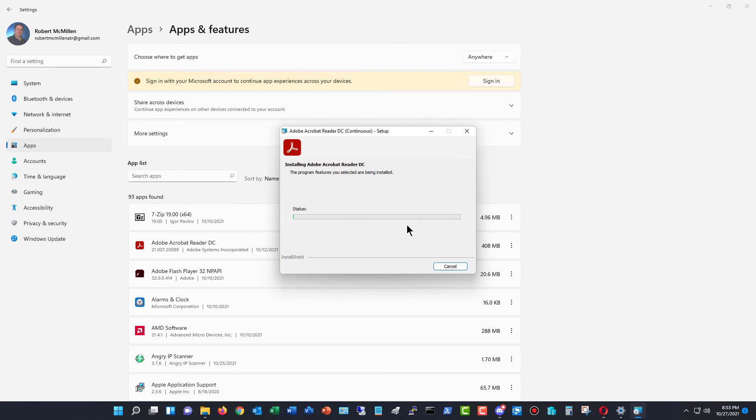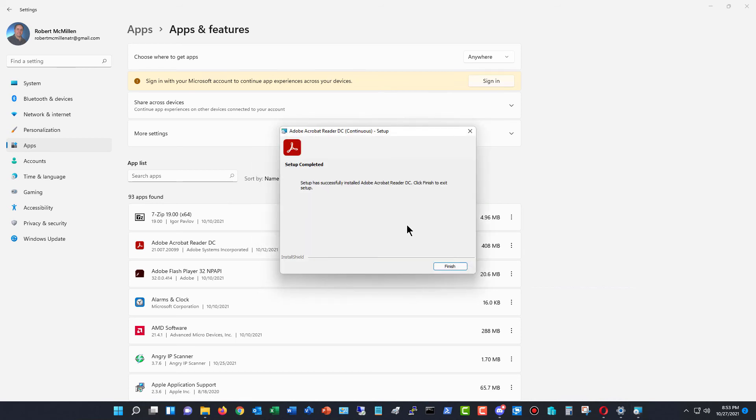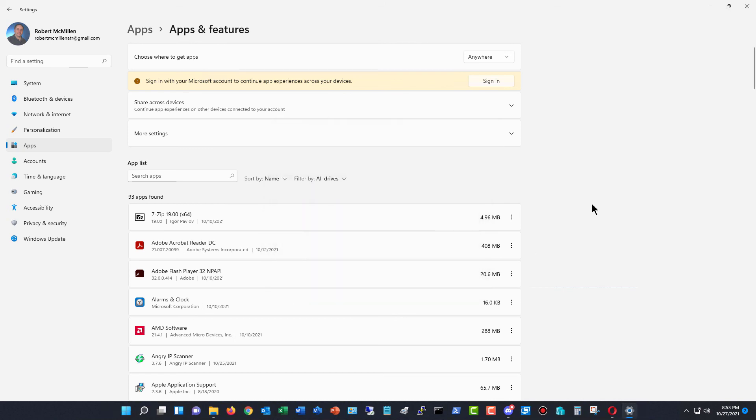If you don't see that option to modify or repair, then it just isn't possible with that one. And you just need to uninstall it and then reinstall it when it's all done.